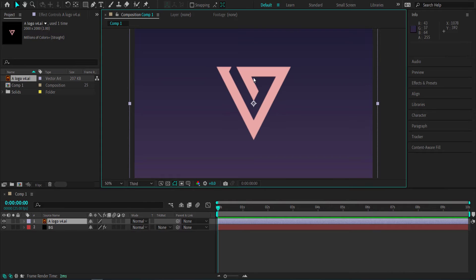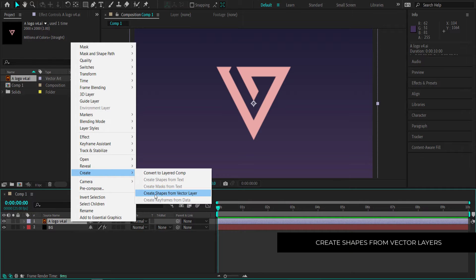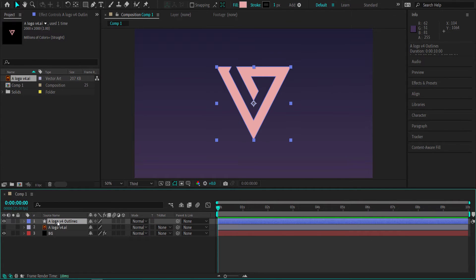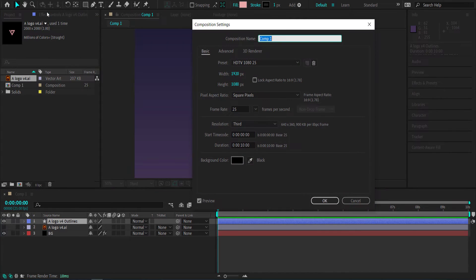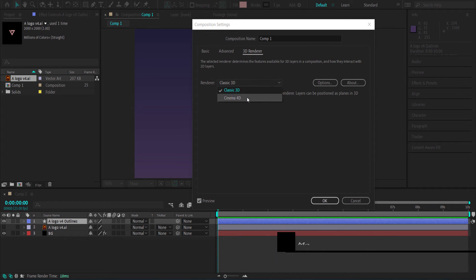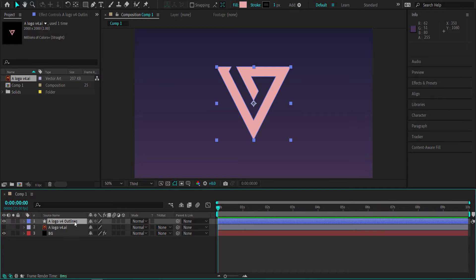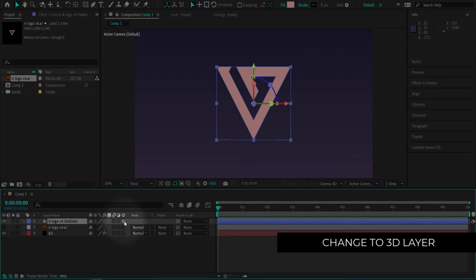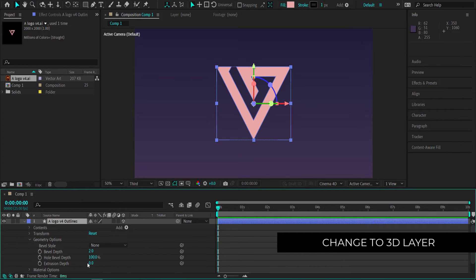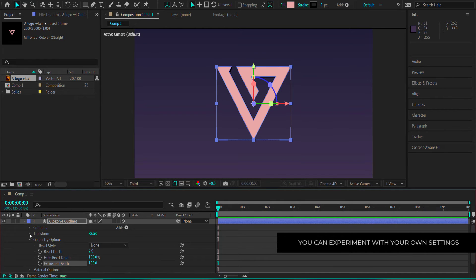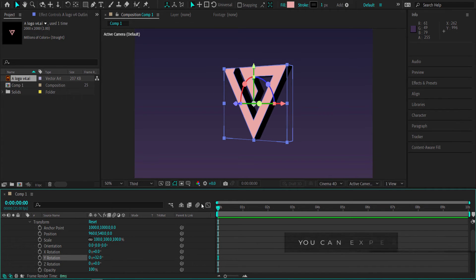Now I have the logo in the middle of the document — it's not 3D yet but we're going to make it 3D. Go to Create and select Create Shapes from Vector Layer. Before doing anything, go to Composition Settings, then the 3D Renderer, and change it to Cinema 4D. Now select the outlines layer, make it a 3D layer, open up Geometry settings, go to Extrusion Depth, and change the value to 100. If you go to Transform and rotate it a little bit, you can now see the 3D extrusion on the logo.